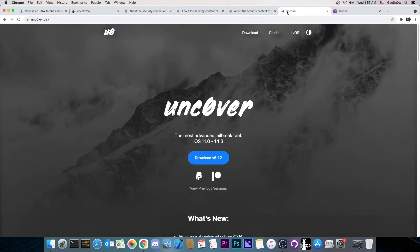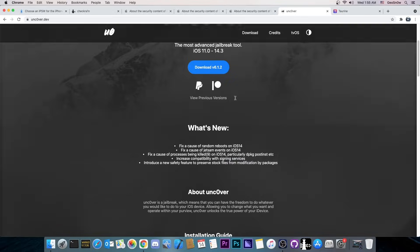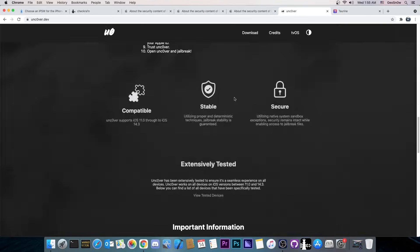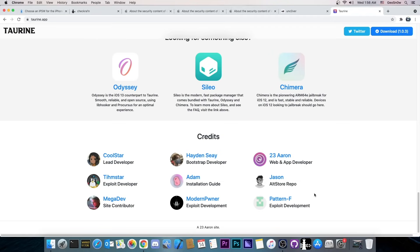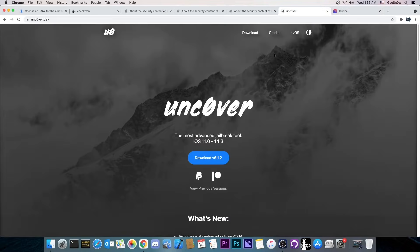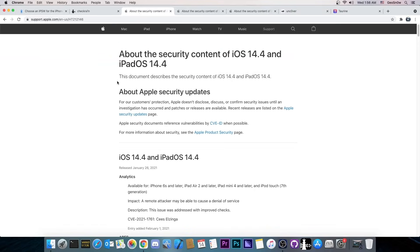And in fact the jailbreak exploit that we have for 14.3 which was used by Uncover and 14.2 did not have a TFP0 kernel exploit. The exploit itself released by Modern Pwner did not use TFP0 in order to get read and write primitives. They were separately created. So things have changed a little bit since iOS 14. We're no longer waiting for a TFP0 kernel exploit. That's basically history.